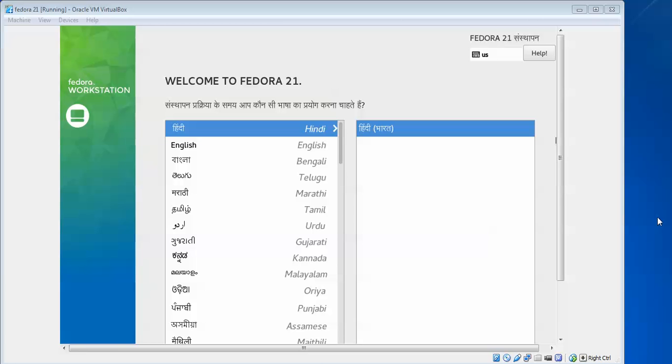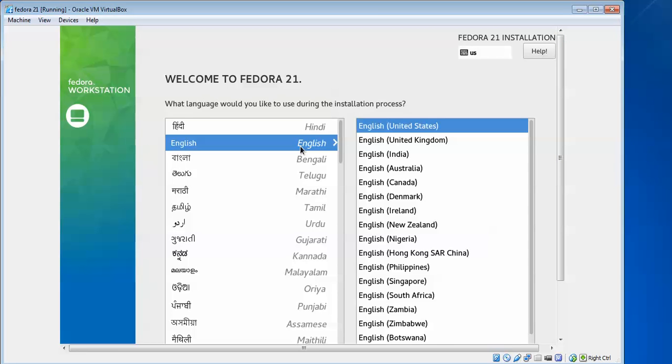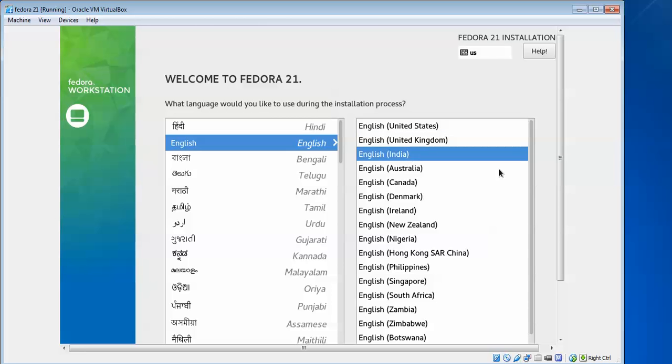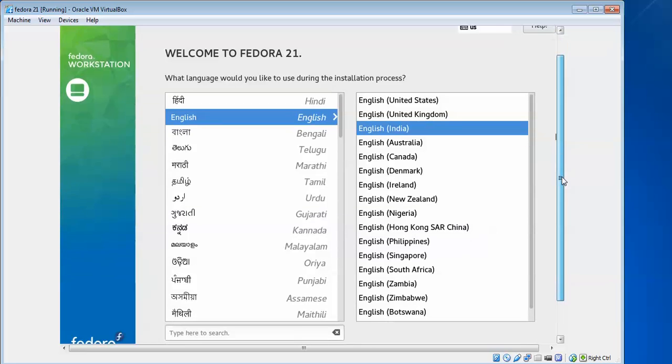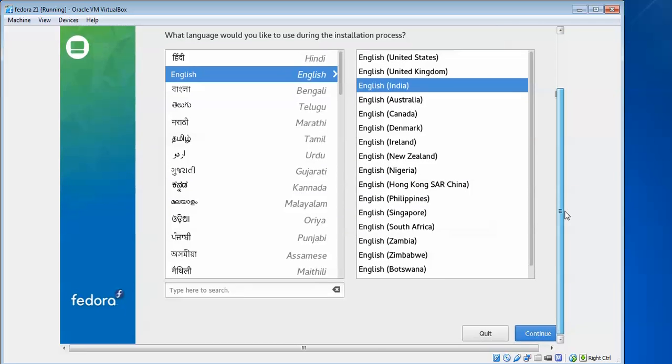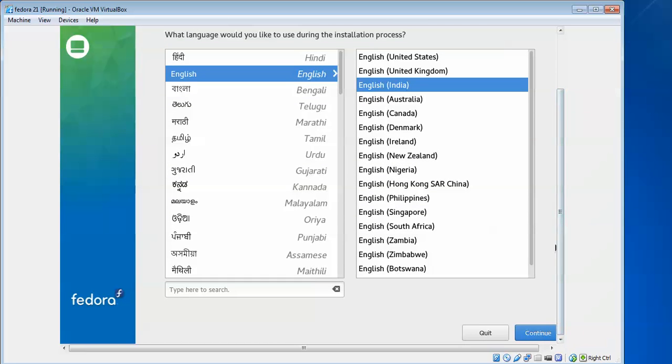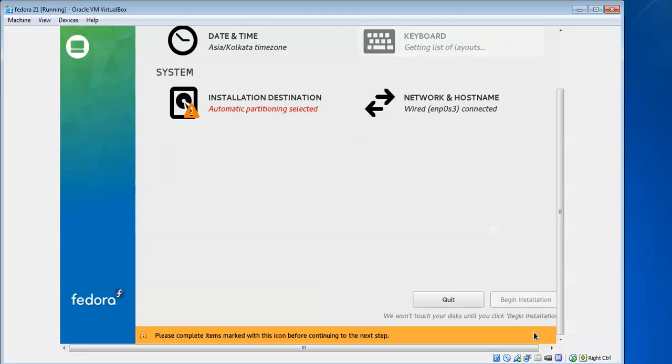We need to select a language here. I'm going to select English, and select which country you belong to. I belong to India, so I've selected accordingly. Select according to your country and language.